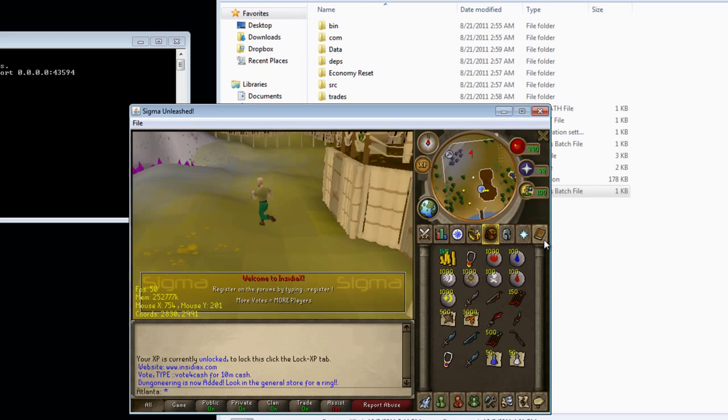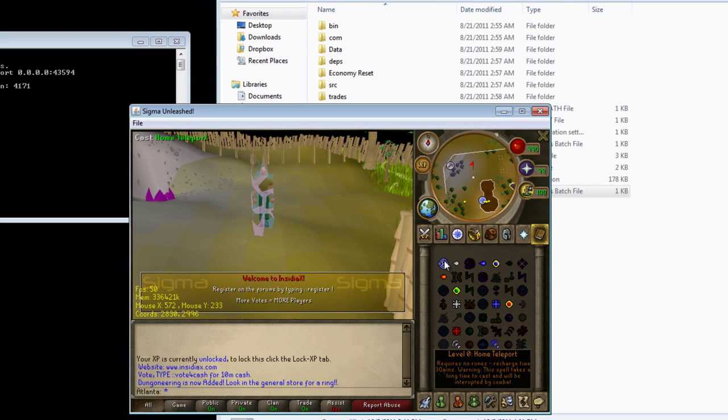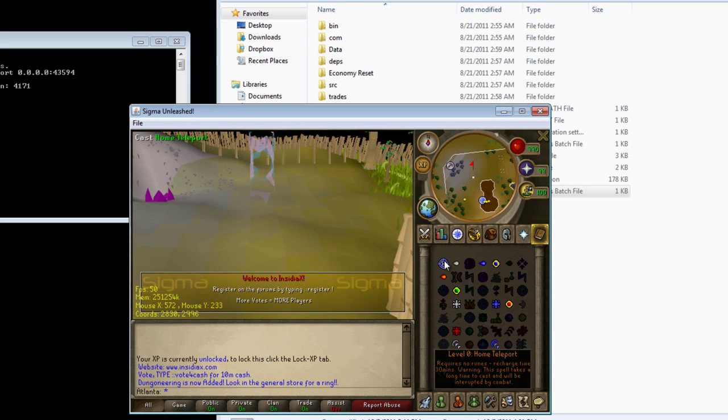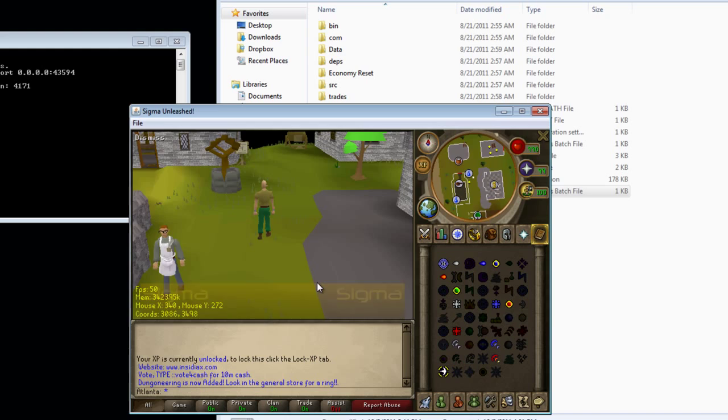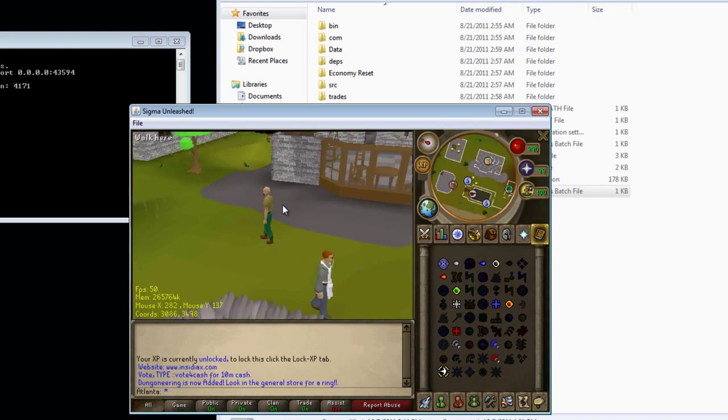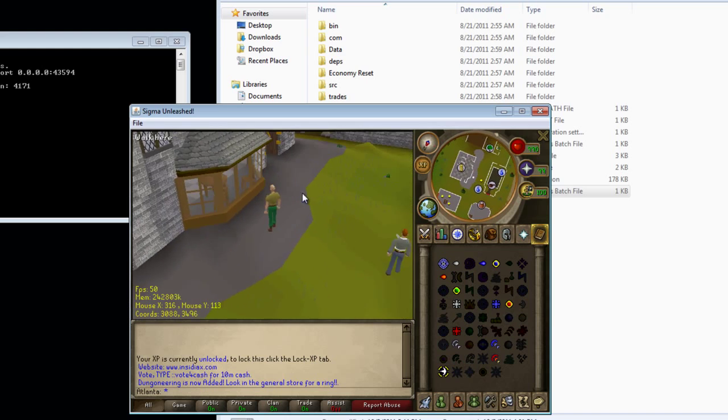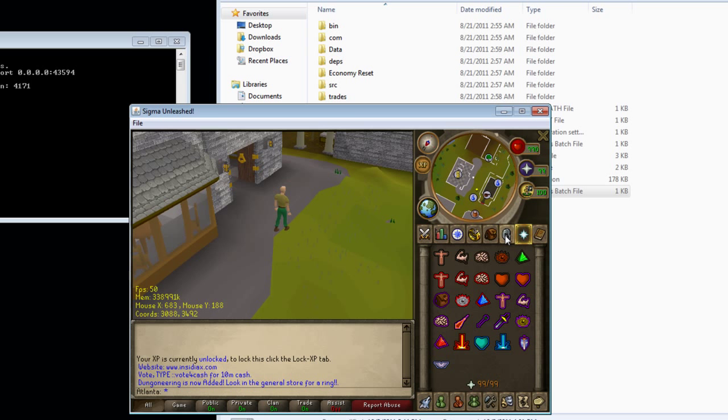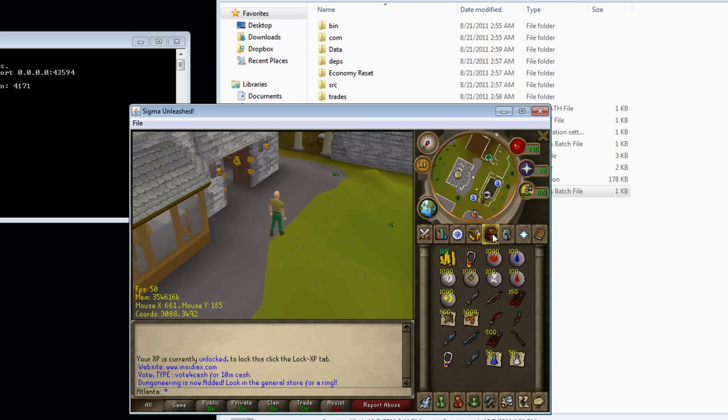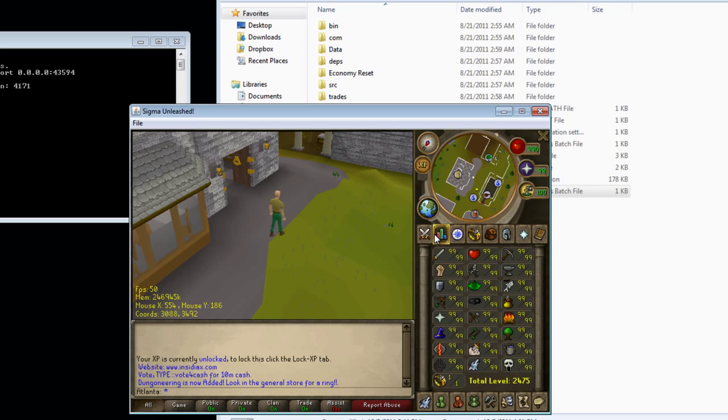Now run your server again and wait until it says some words like launching Insidia and enter world. Now if you look, if you press home, it will now bring you to the new location. But let's say if you died or you're new to the server, you'll still respawn in that area where you used to be.